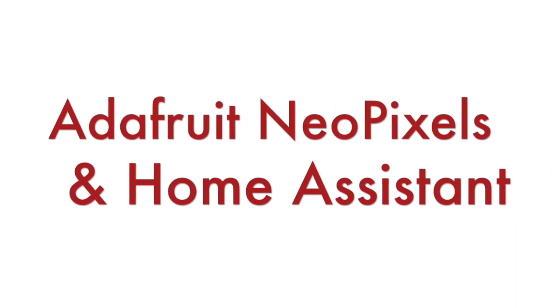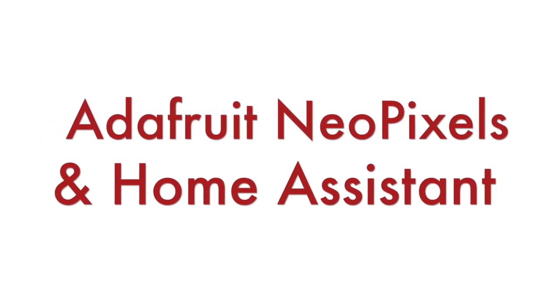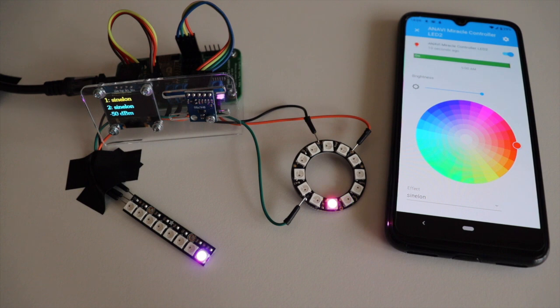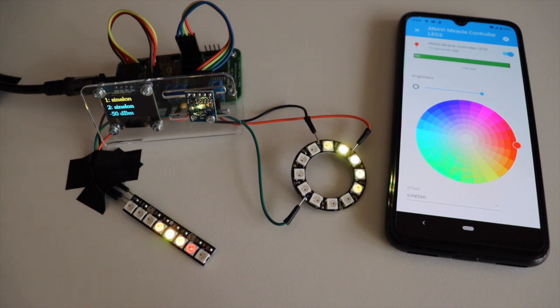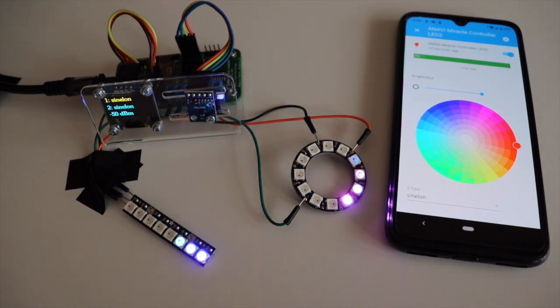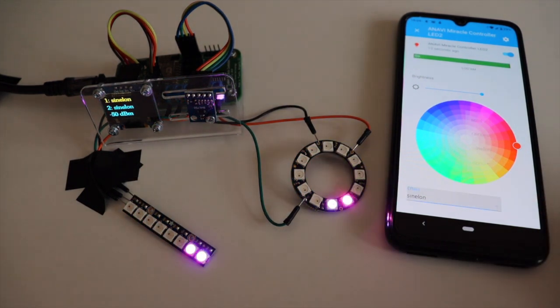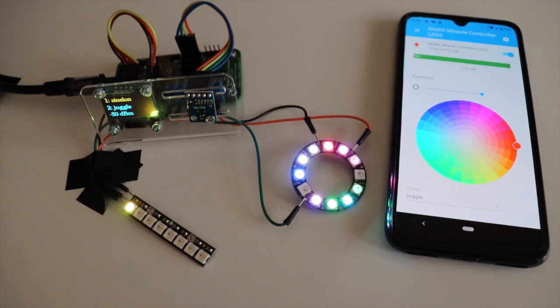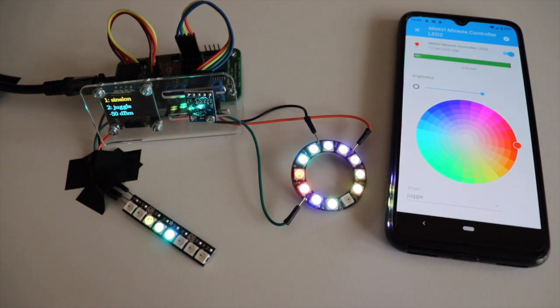Hi and welcome back to my YouTube channel. In this short video tutorial, you'll learn how to use Adafruit NeoPixel products with Home Assistant without any programming. Yes, you heard me right, no programming.